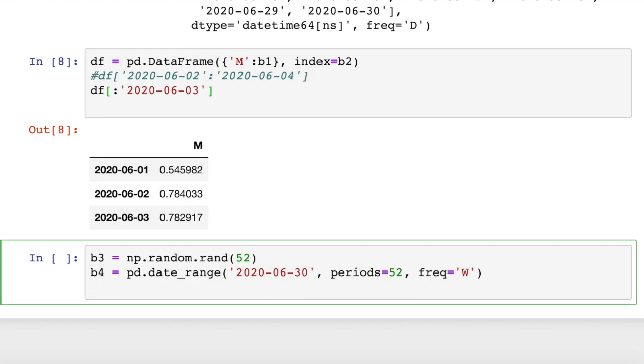And frequency equals capital W, which is going to be a weekly interval. Now to create our data frame, we're going to say df equals pd.DataFrame. We have our NumPy array for the data. We're going to pass in b3. And we're going to set our index equal to b4.